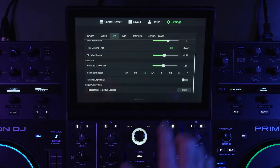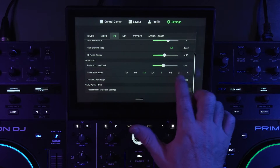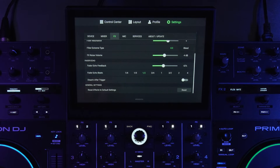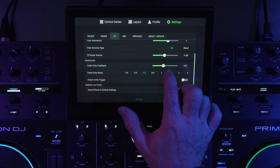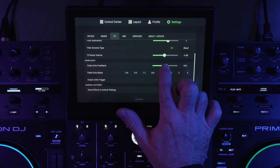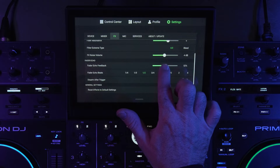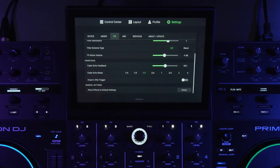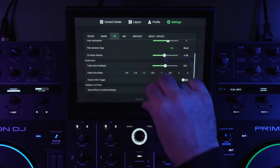You can set it to whatever beat division you want — I'll do half beat — and you can set the feedback however you'd like. I'll do 50%. Those are the settings.